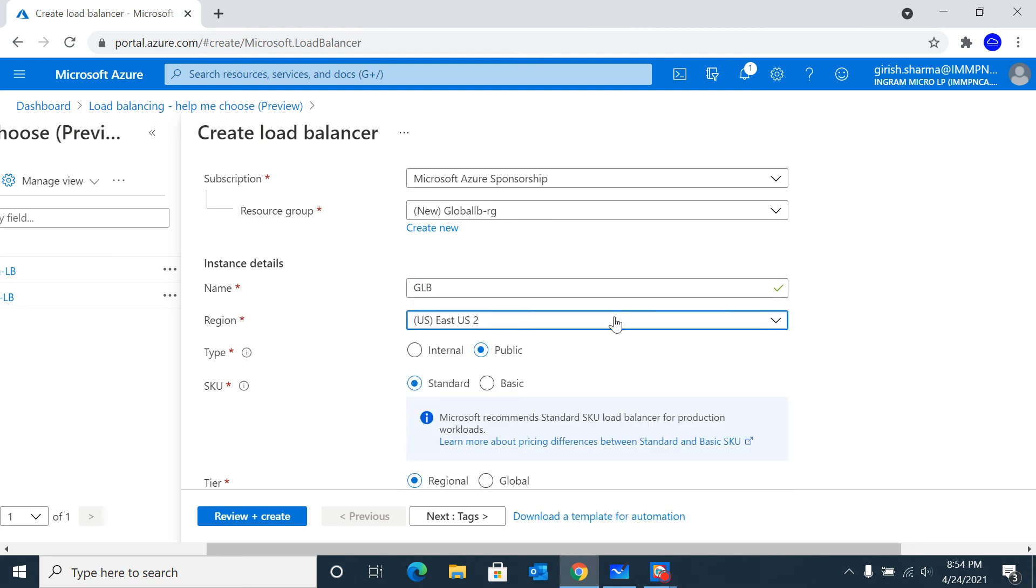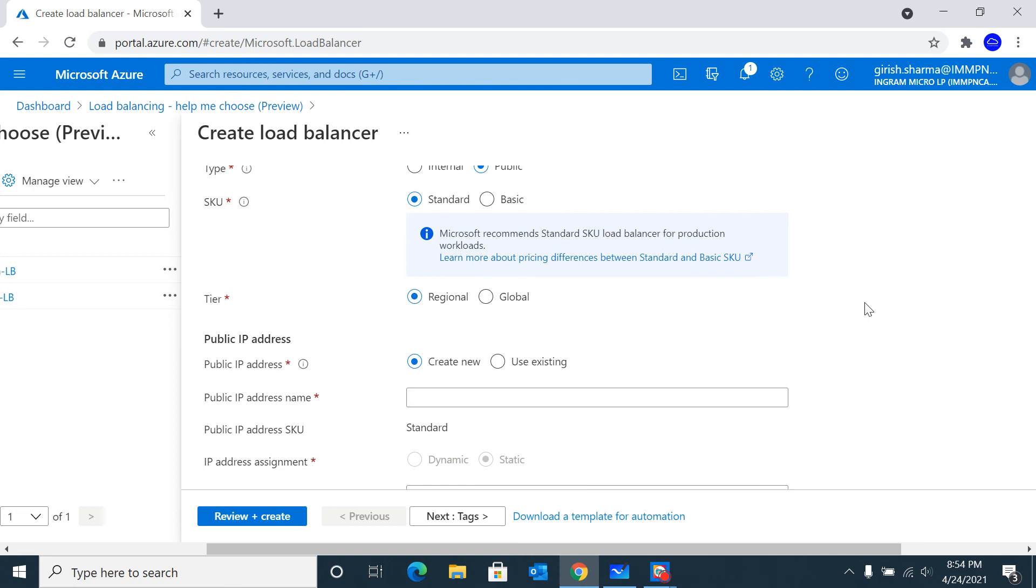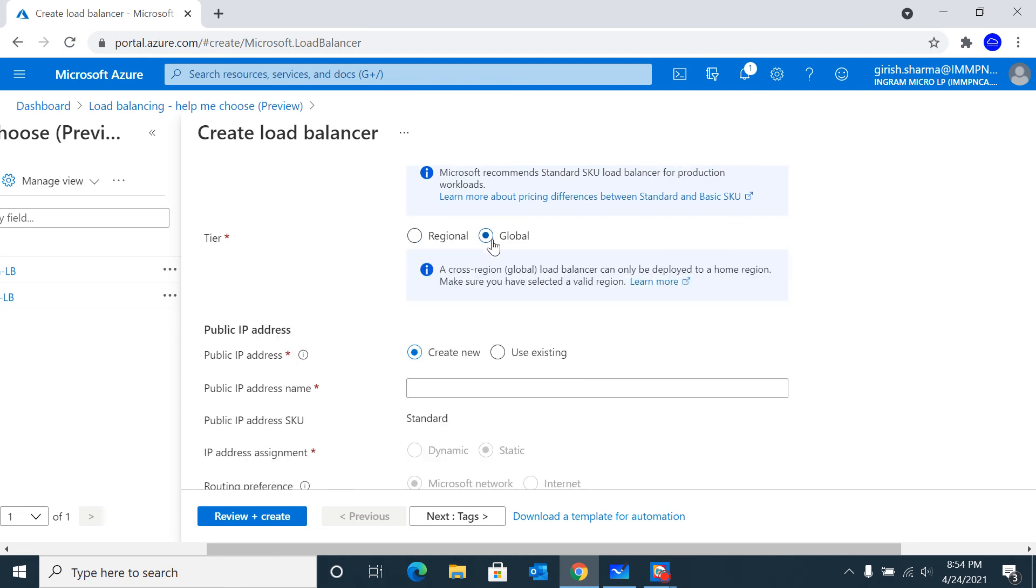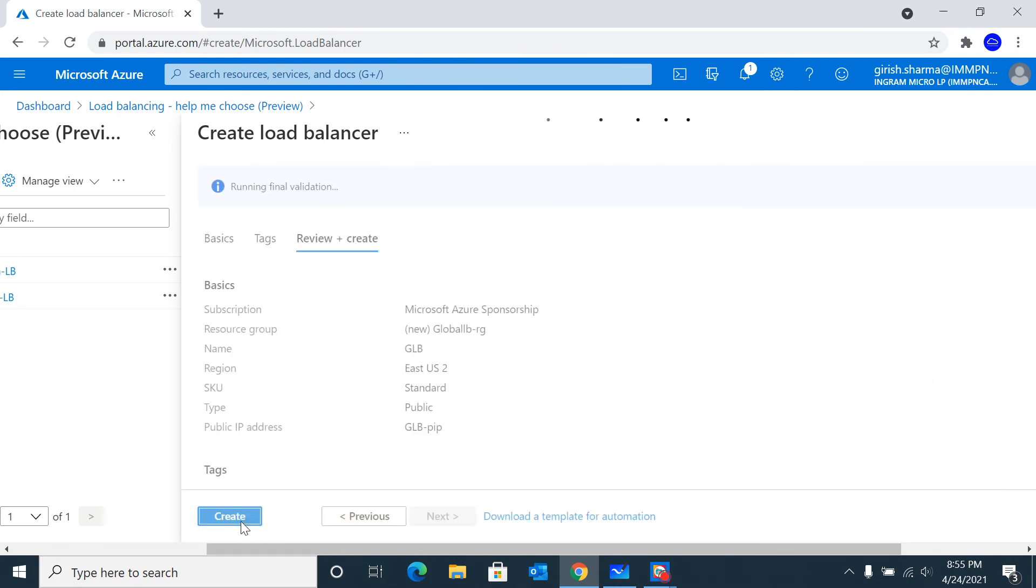Let me pick East US 2 where I'm going to deploy my global load balancer. The type is Public - even though you can deploy a load balancer for both internal and public resources, for this functionality it has to be public-based, at least right now in the preview state. The SKU has to be Standard - Basic is not going to work. The tier we're going to use is Global. We need to provide a public IP. Let's review and create.